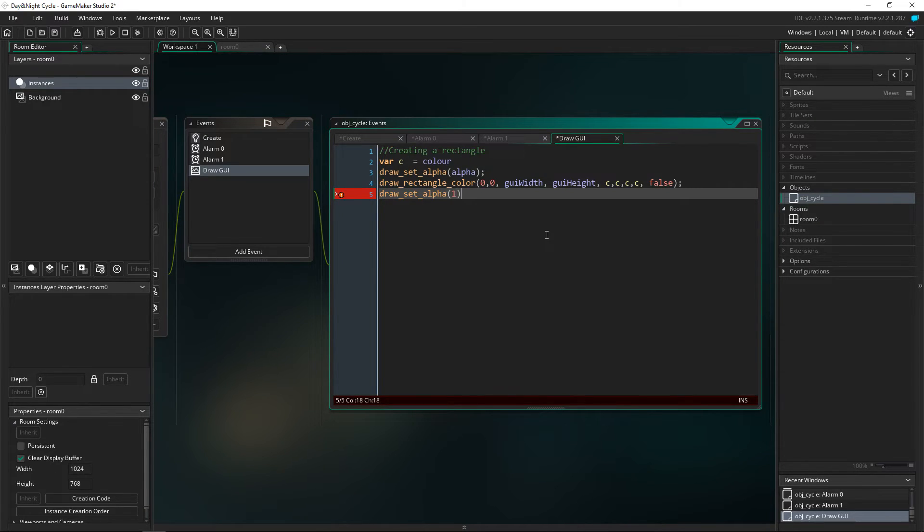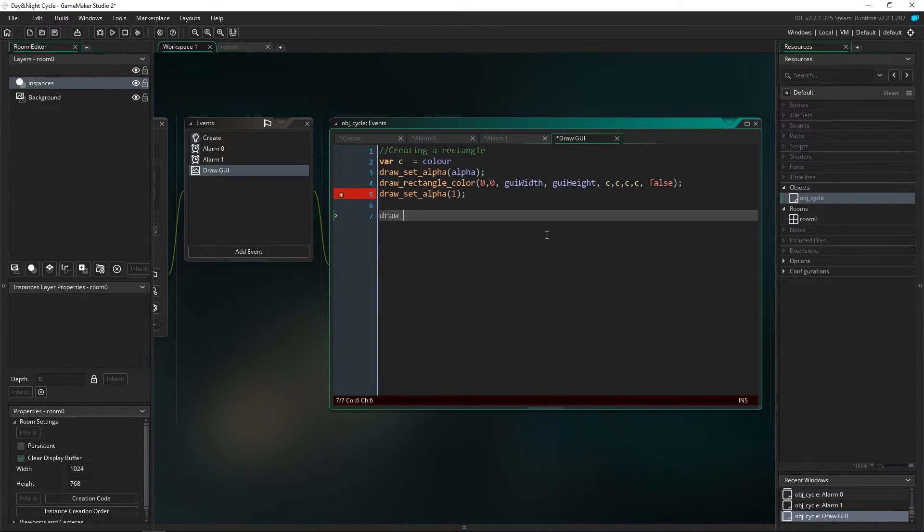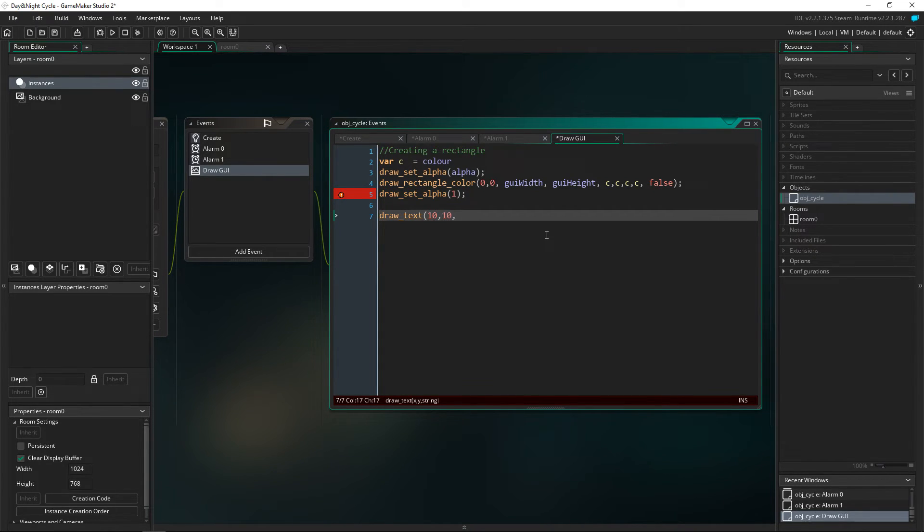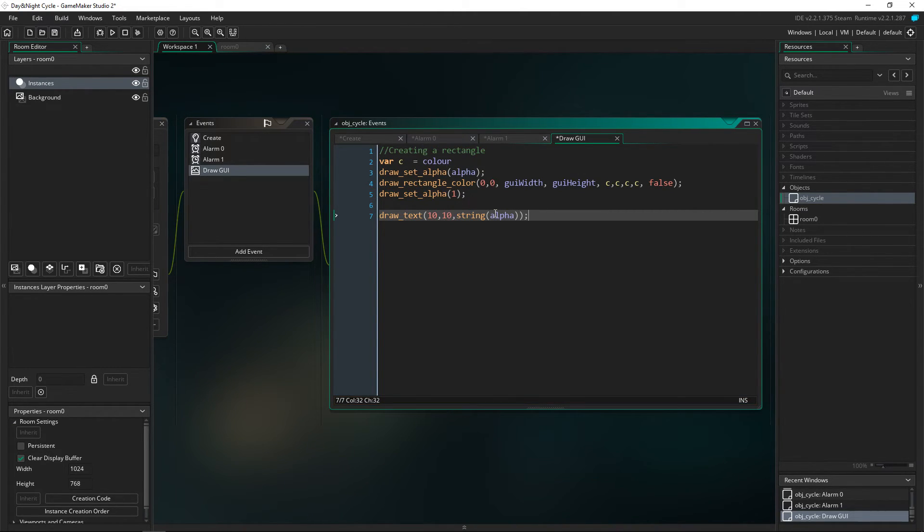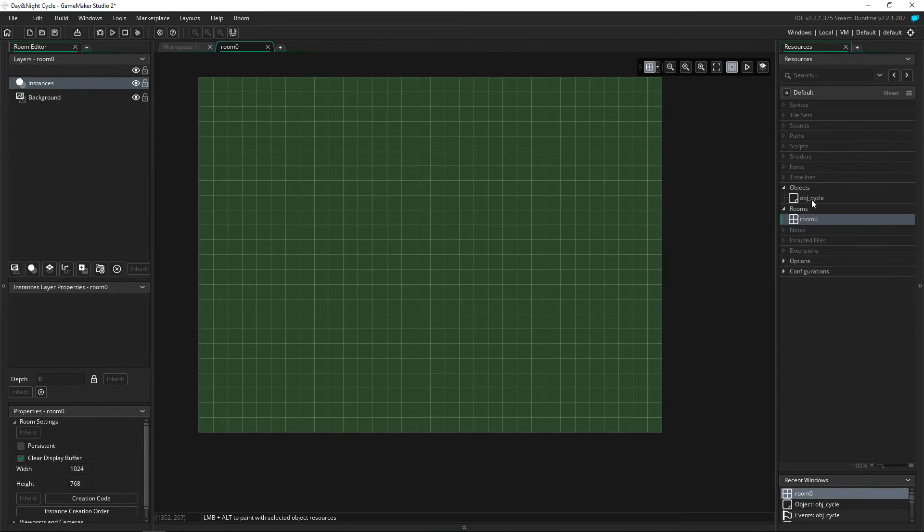And then just to make sure that our alpha is working we're just going to draw a quick text, nothing special. Draw text 10, 10, string alpha. And then that is everything that we're going to need for the tutorial today. So we're going to go into the room, put the cycle in here, and we will launch the game.